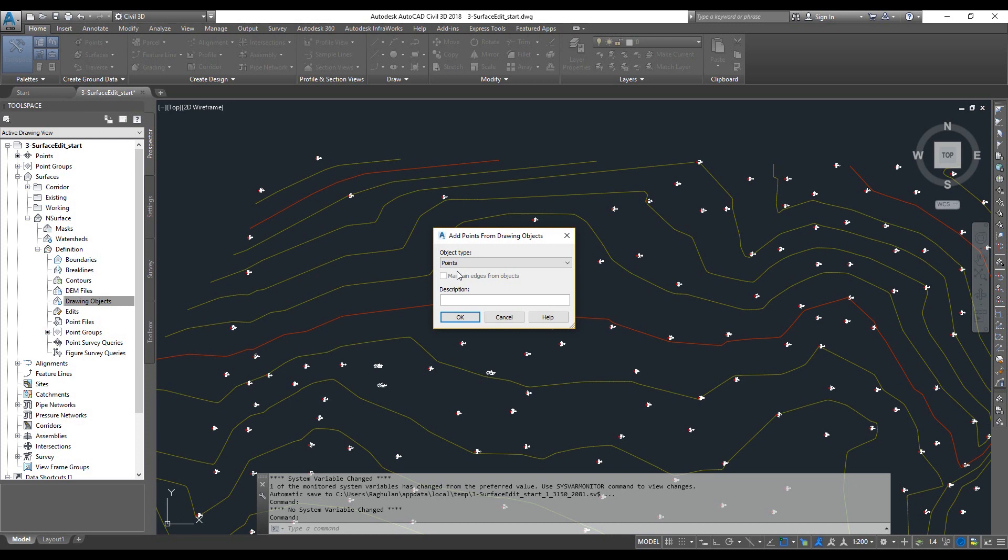I will show you the points exercise to convert an AutoCAD point to Civil 3D point.